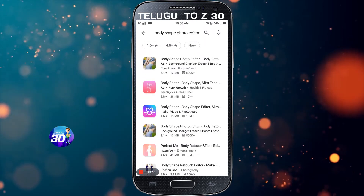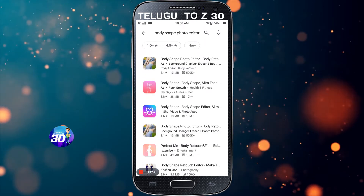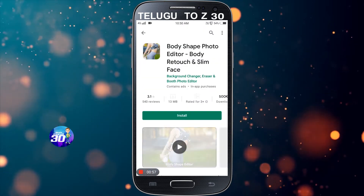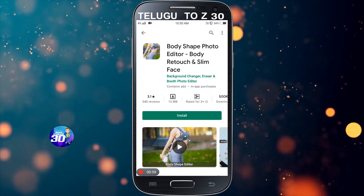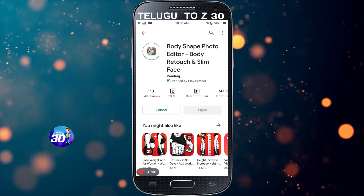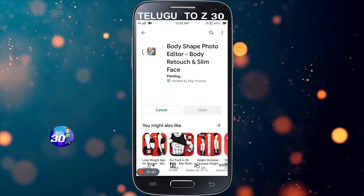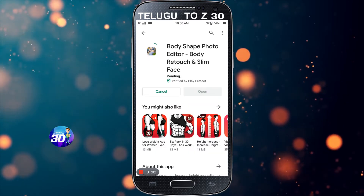I have the body shape photo. I will install it in the body shape. It is a great application. You can try it again.